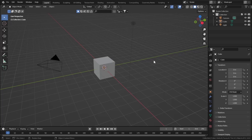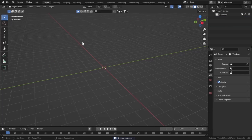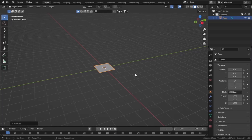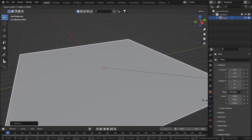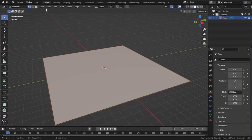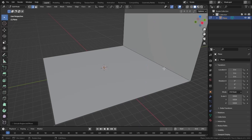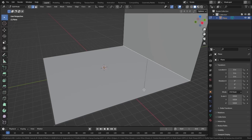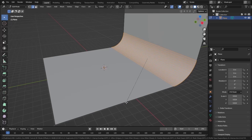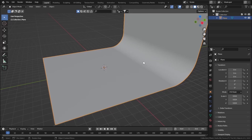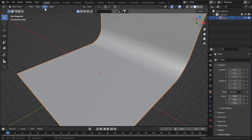Here's the default scene. Press A to select everything and Delete to delete everything. Now let's add an infinite backdrop — go to Add Mesh and add a Plane. Scale it all the way up, go to Edit Mode, select edge direction mode, select this edge and extrude it upwards. Then select this edge, press Ctrl+B to bevel, and scroll to increase the segments. Go to Object Mode and shade it smooth.